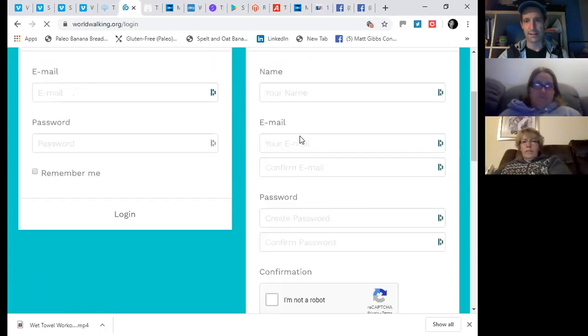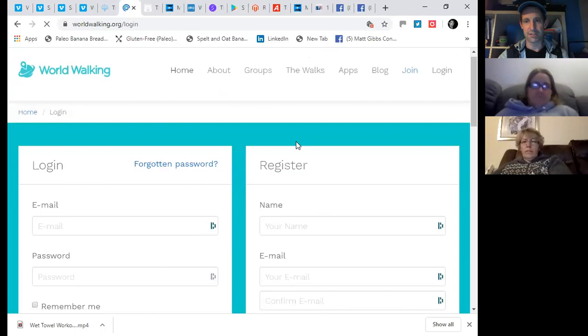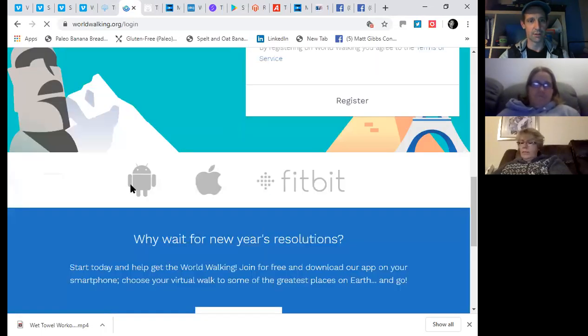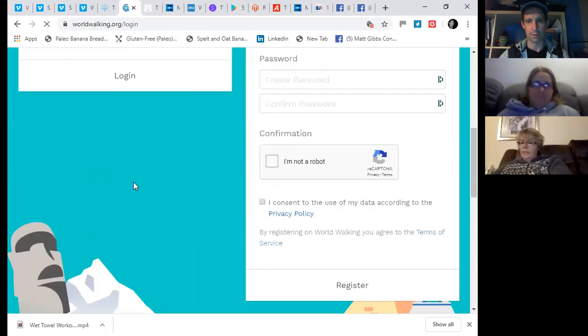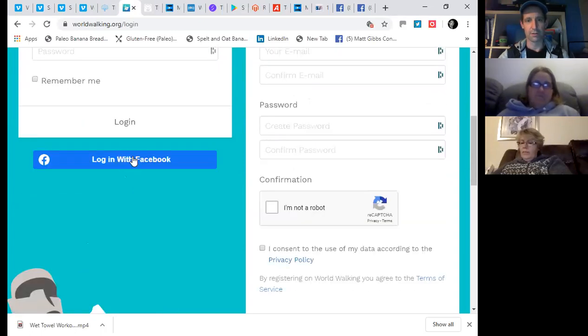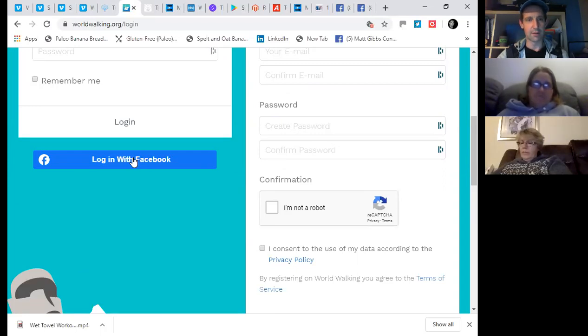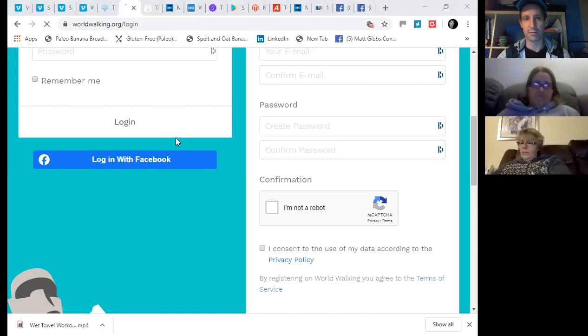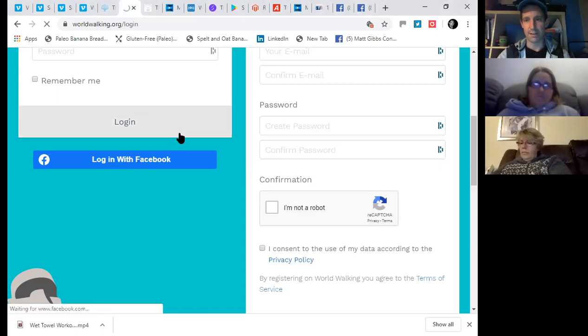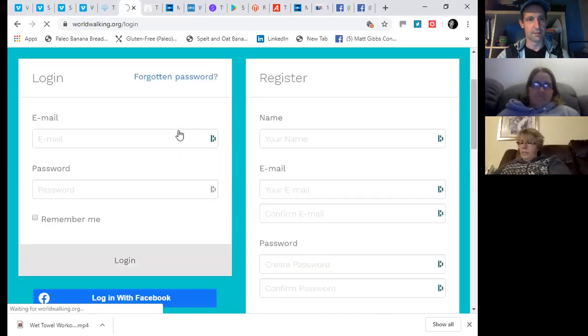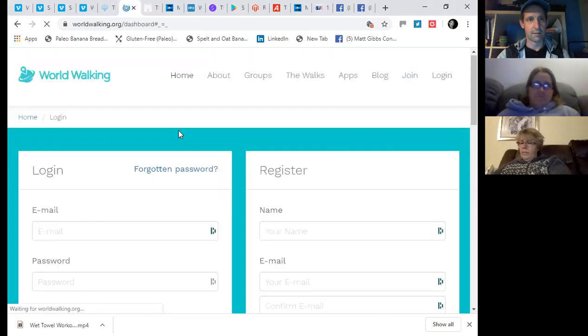You'll see on the screen here, the button log in and you have the opportunity to register on the World Walking site. And it allows you to register both with your name and your email, or you can log in with Facebook. So I'm on my desktop computer and I'm going to log in with Facebook that pulls through the data from my personal Facebook account.